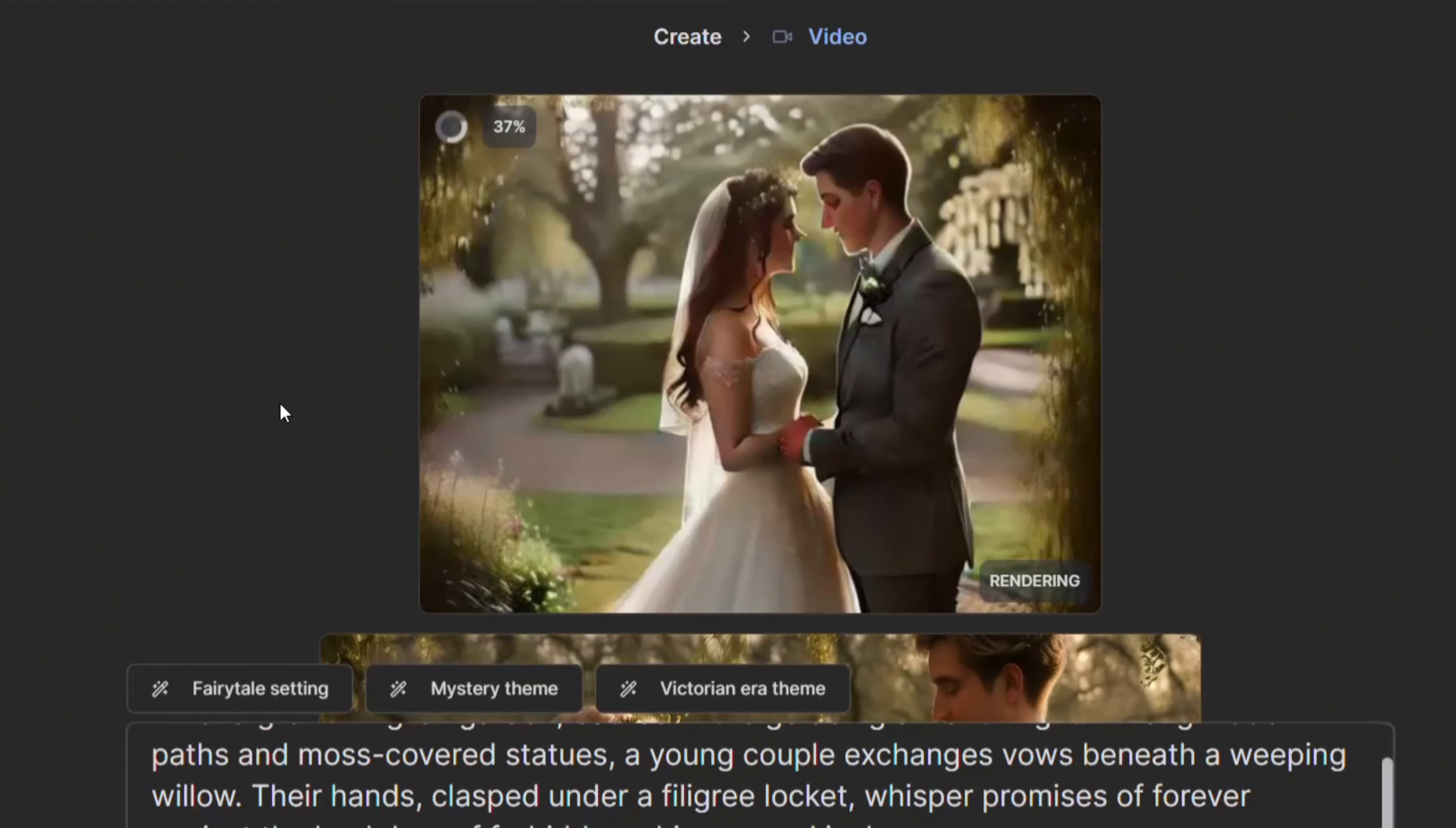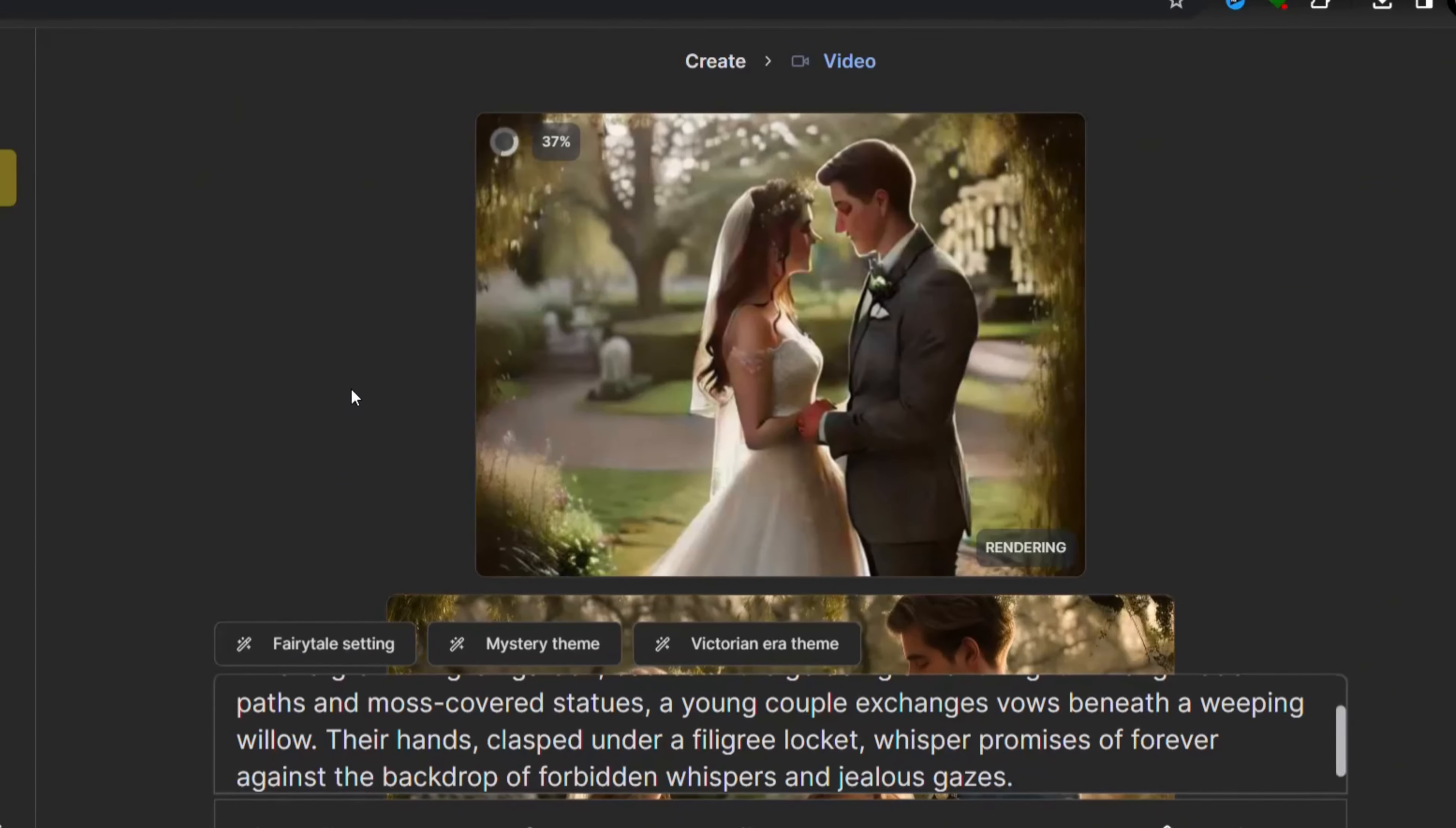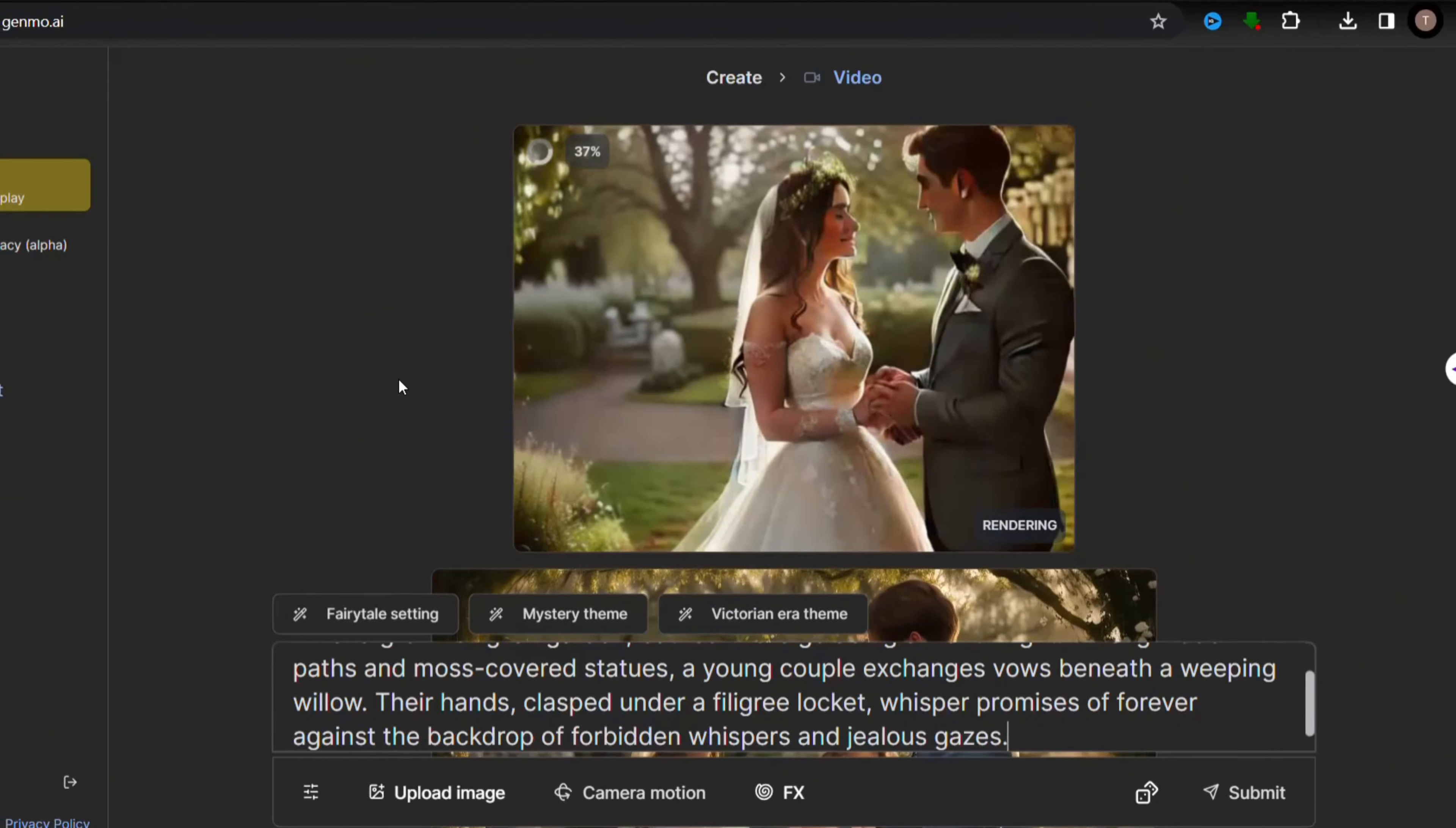Wow, just look. This is really cool. You can create as many videos as you want.